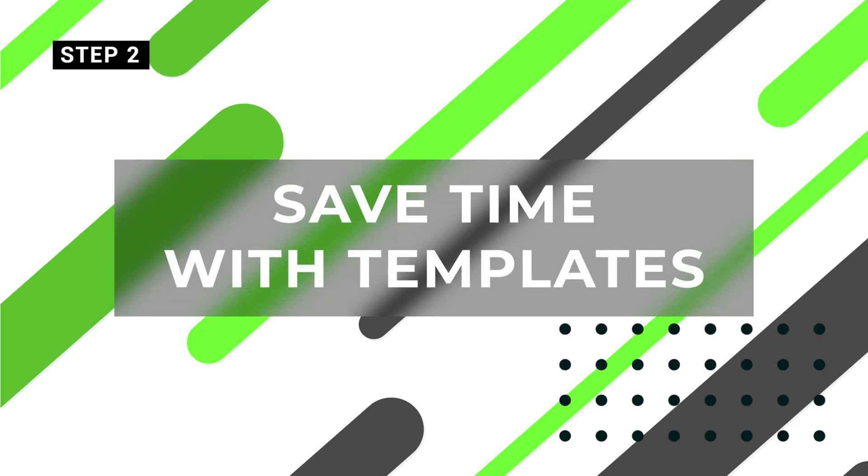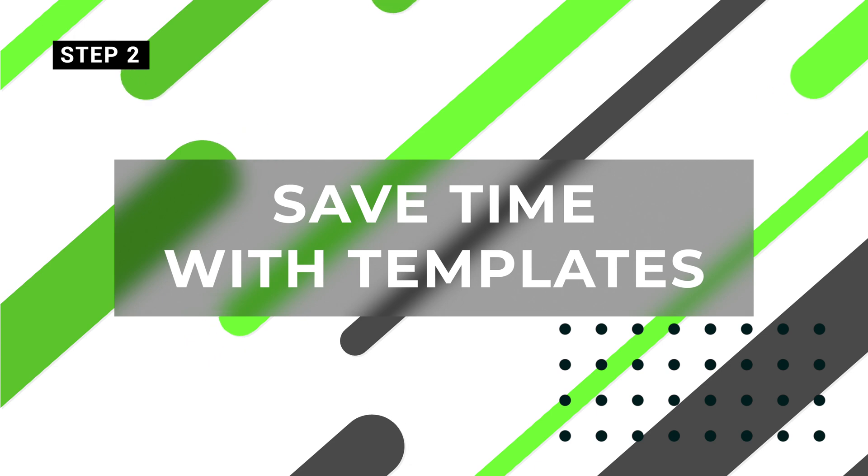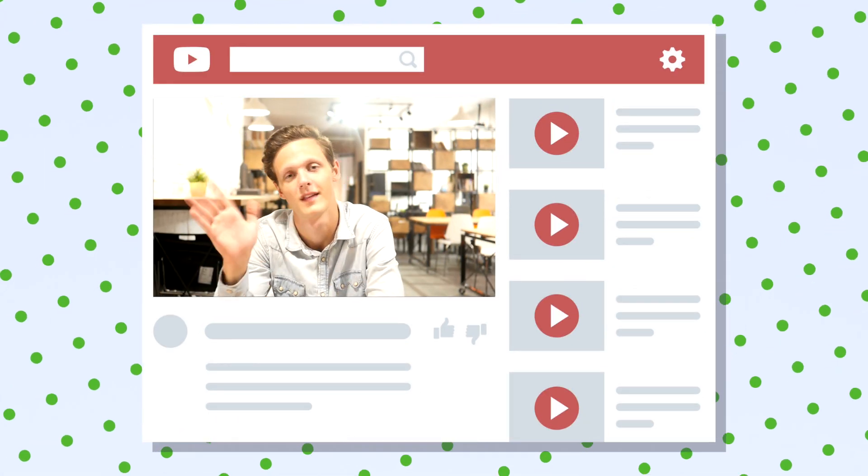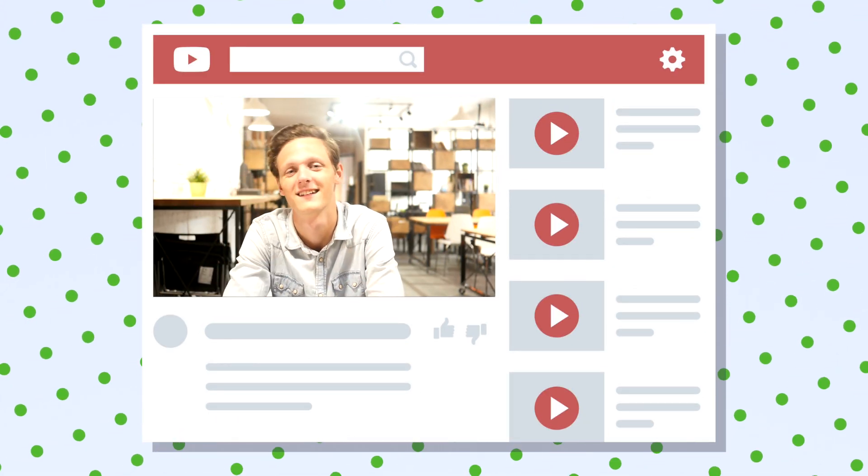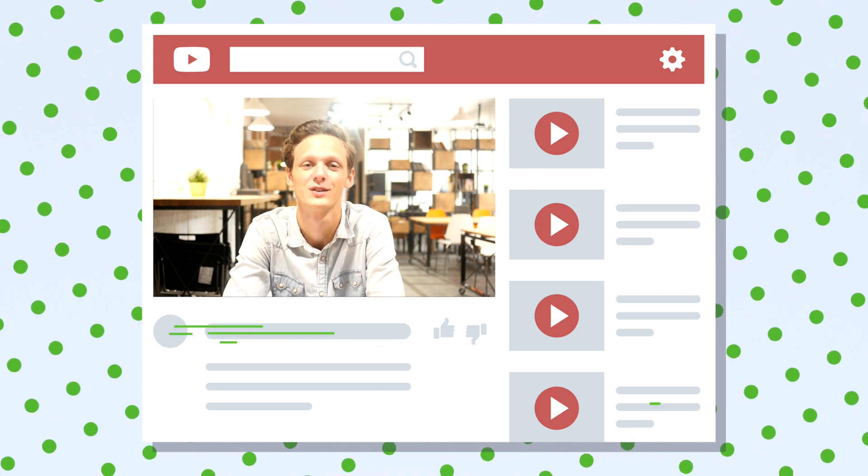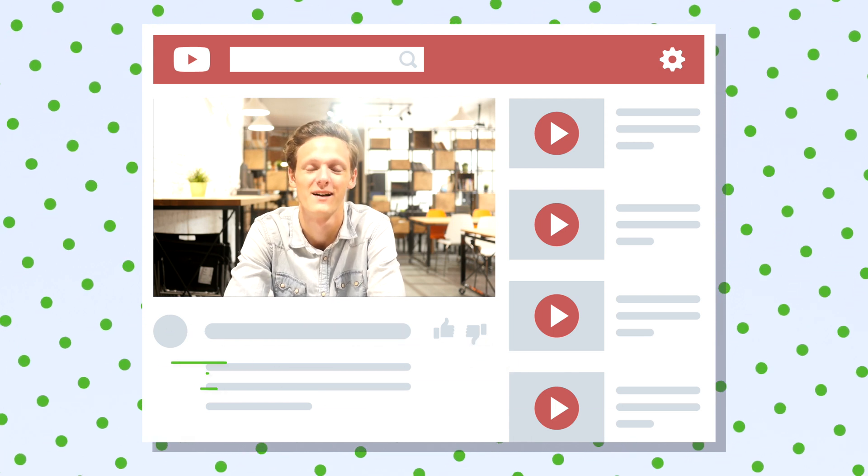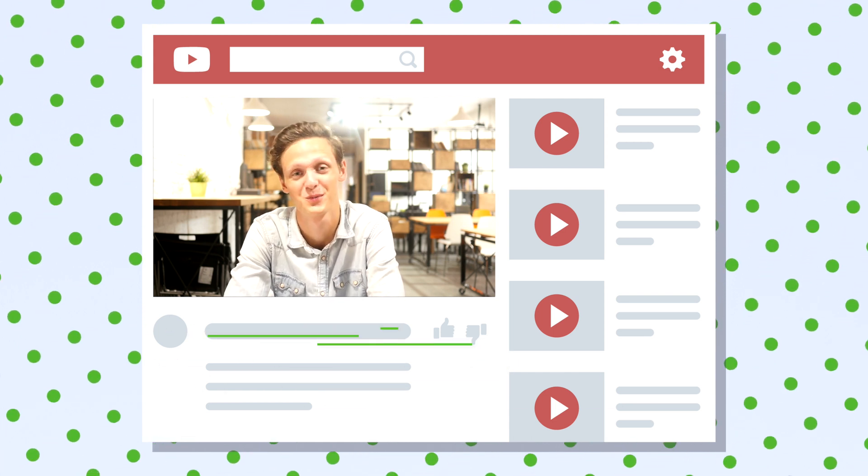Save time with templates. Switchboard Cloud can save you time by automatically filling out the metadata for your live stream, such as the title and description, across every platform you stream to with the use of templates.